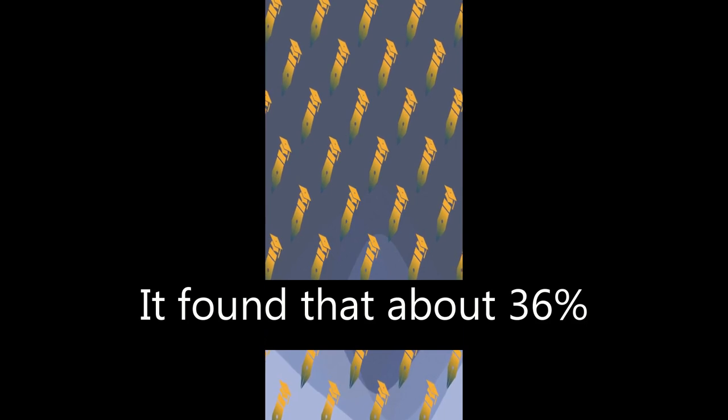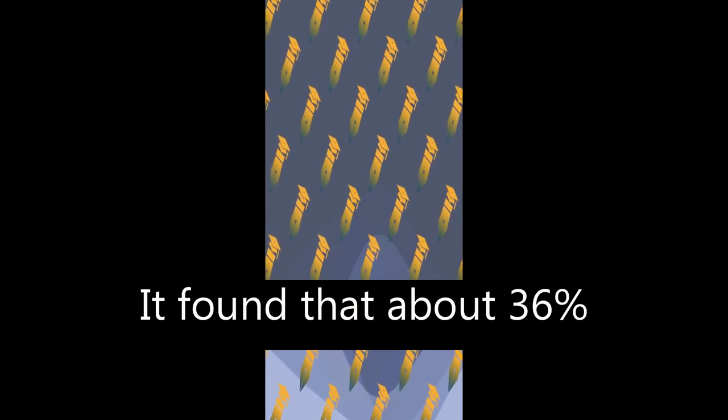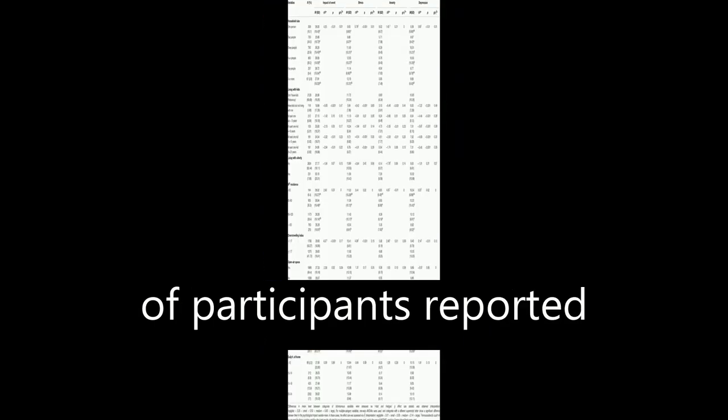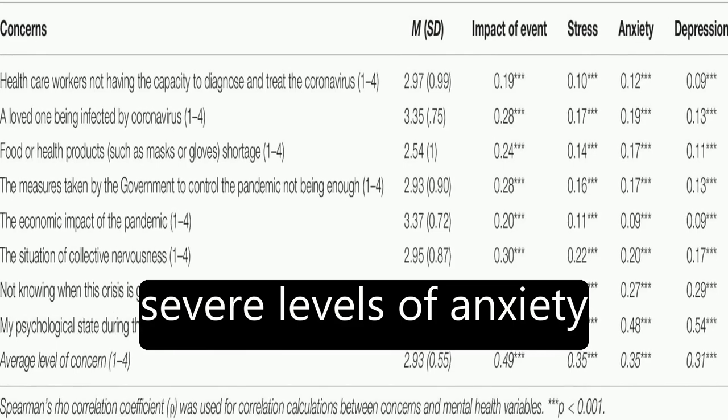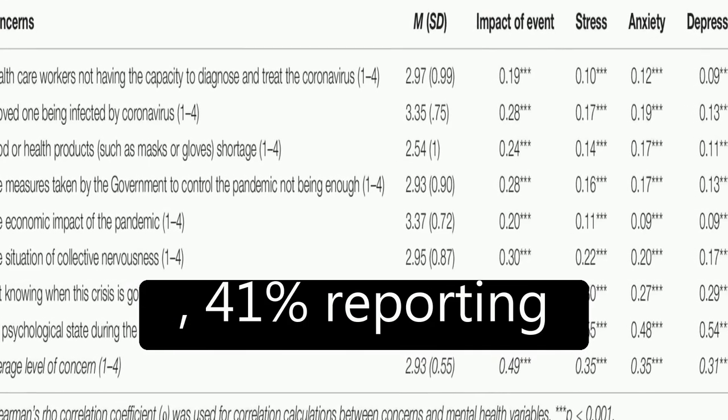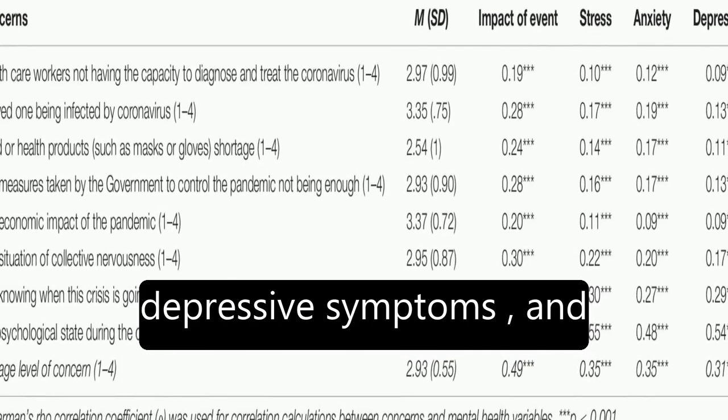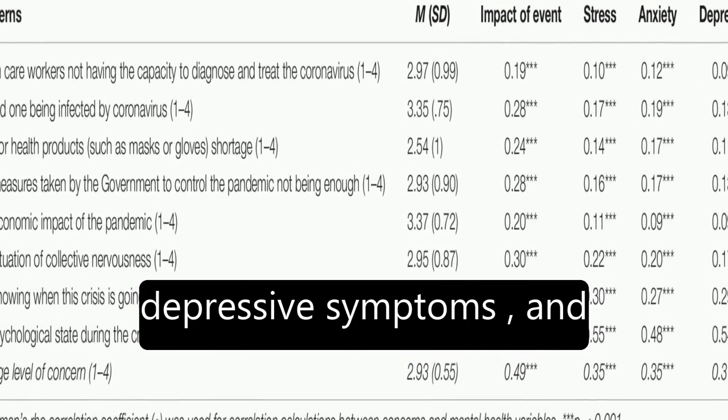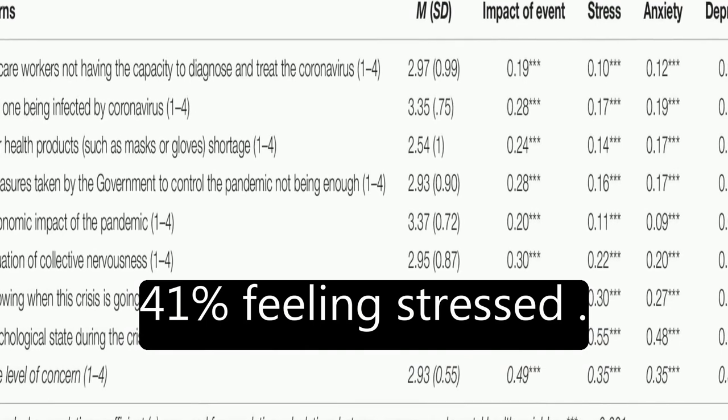It found that about 36 percent of participants reported moderate to severe psychological impact, with 25 percent showing mild to severe levels of anxiety, 41 percent reporting depressive symptoms, and 41 percent feeling stressed.